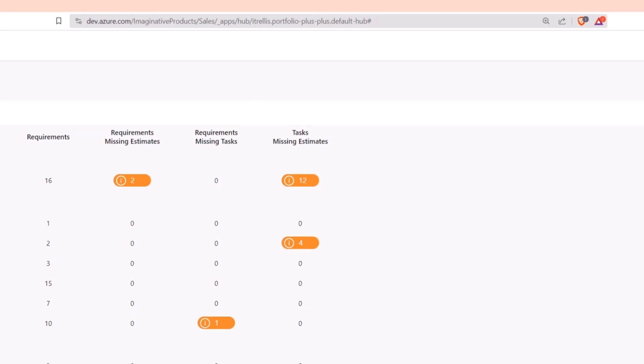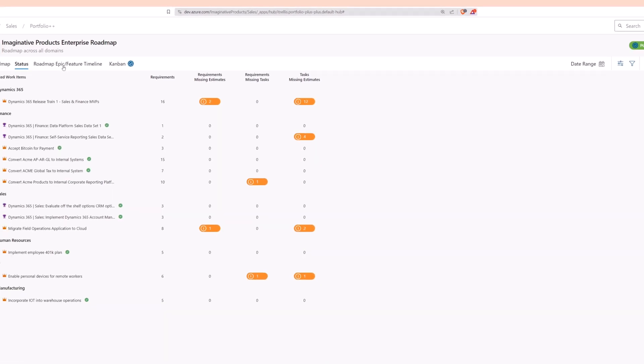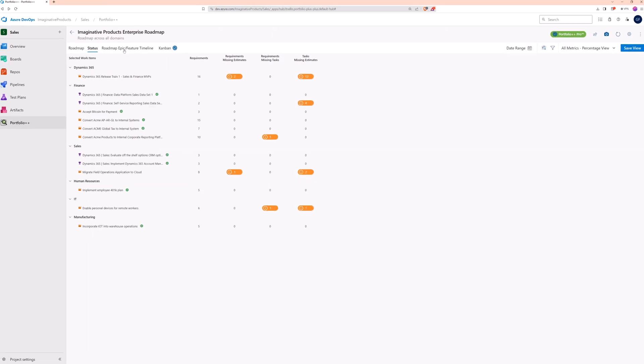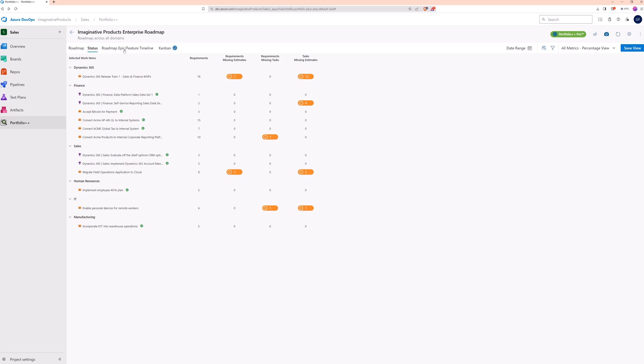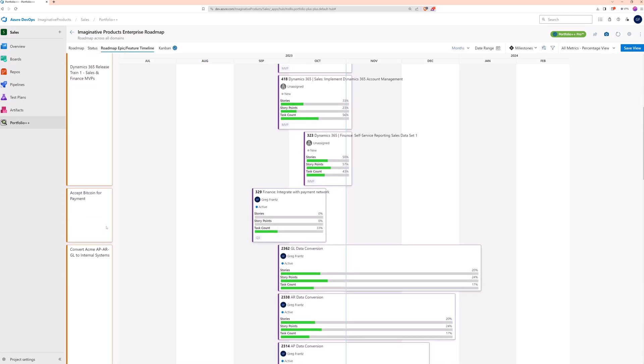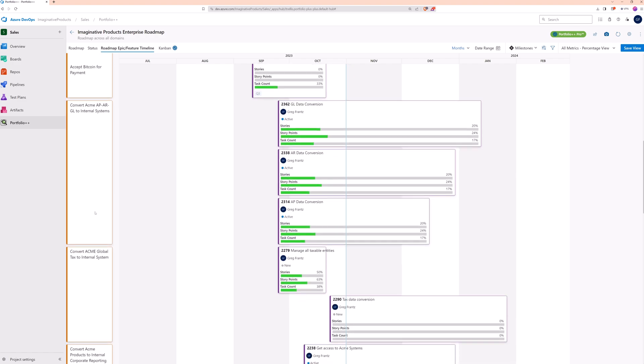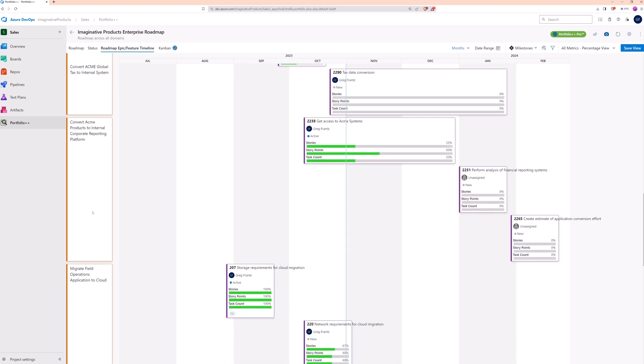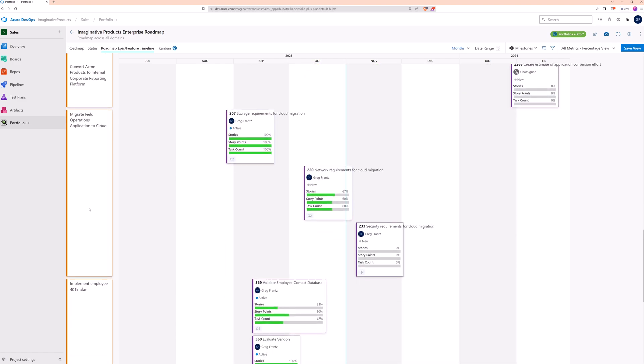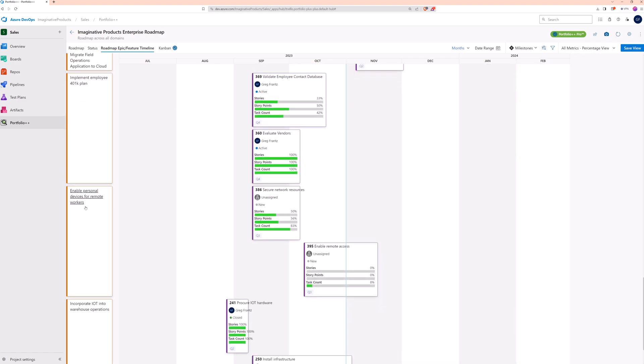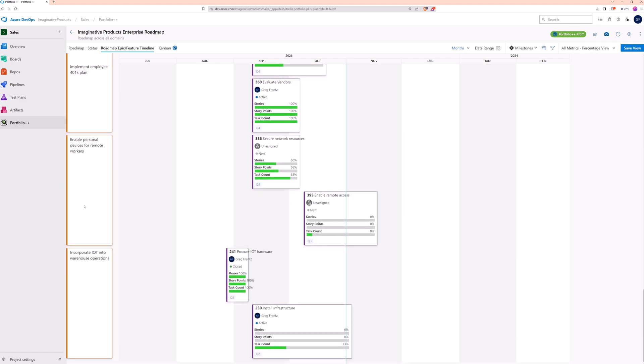Next up is the epic feature timeline page. Driven by epics which are selected work items, this legacy page shows these epics on the left with their features spread across the timeline according to the iterations of their underlying stories.